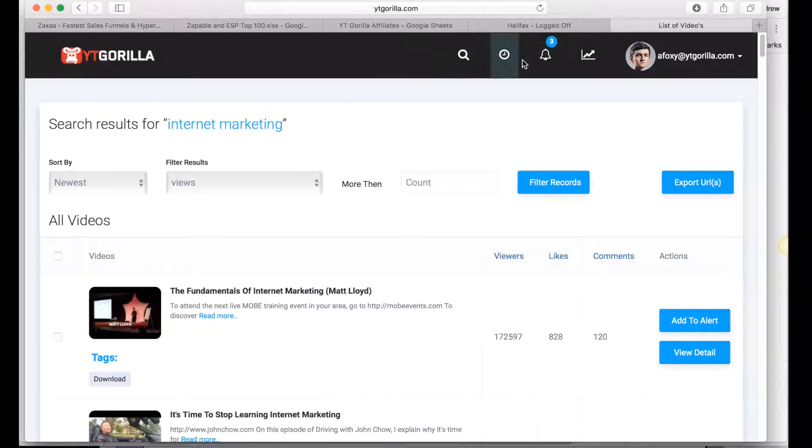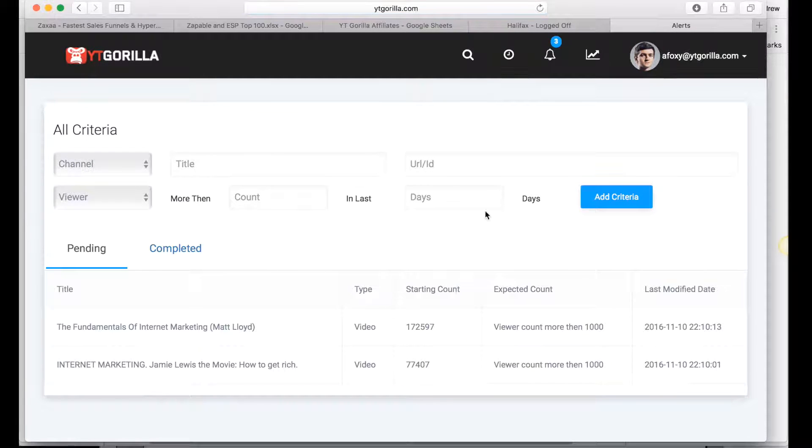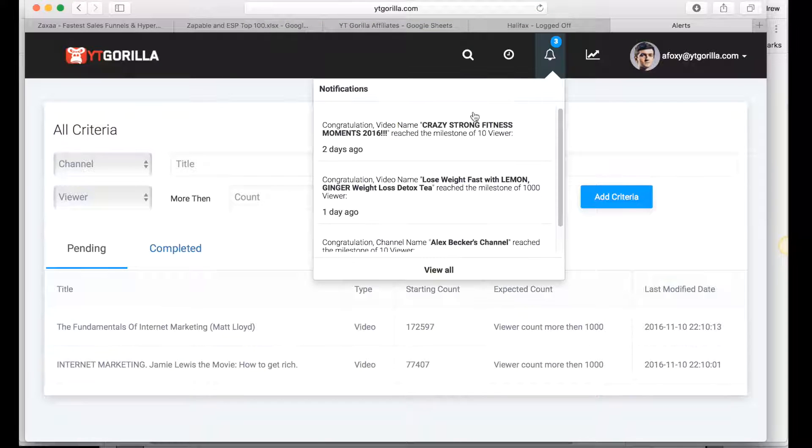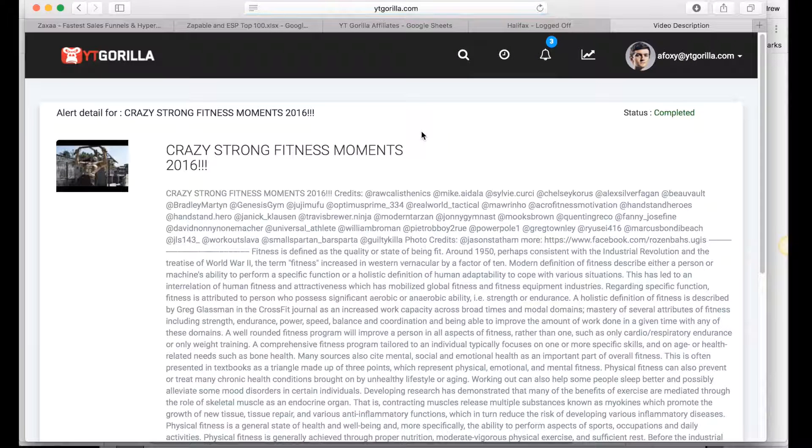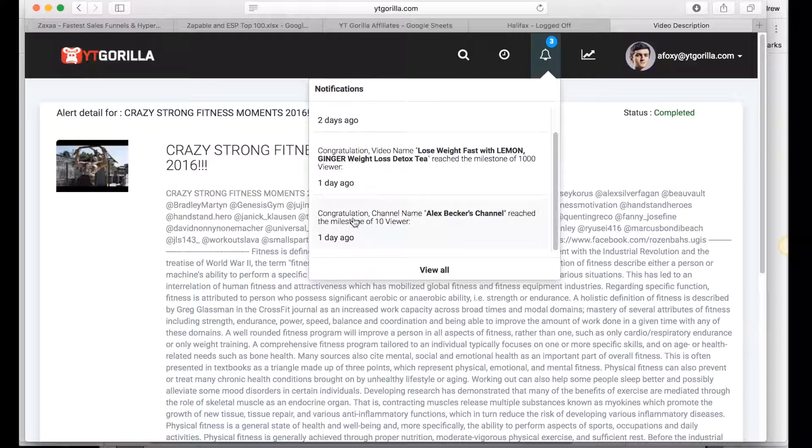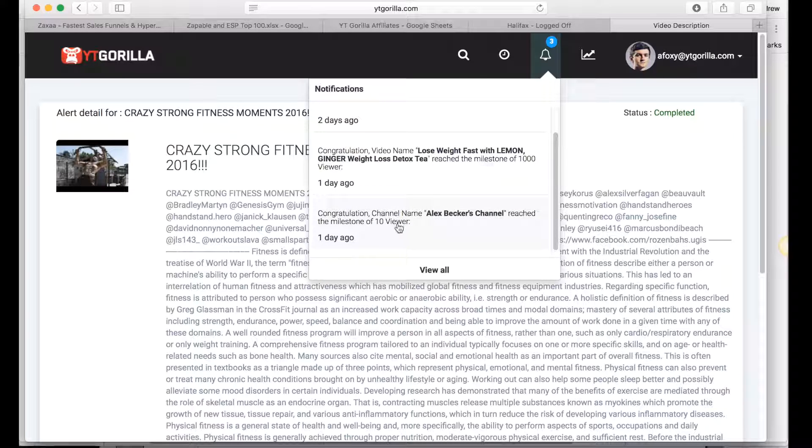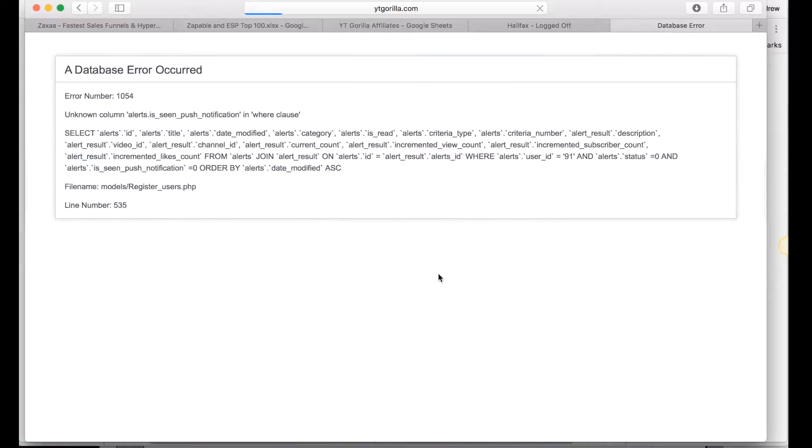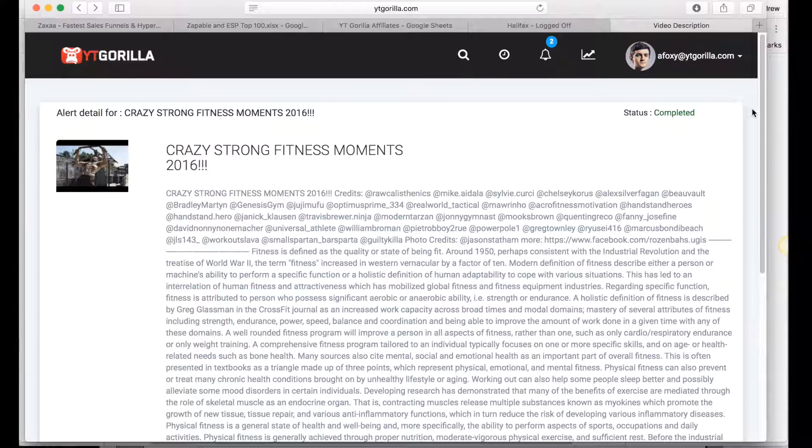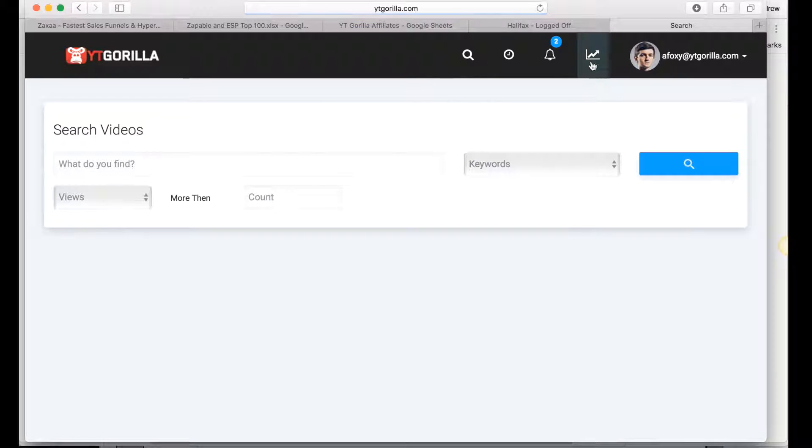You can then go into your alert settings and you can see all the videos I'm spying on. When it completes you click here and it actually shows you that the views have been reached, for example there's one there, channel name Alex Becker's channel reached the milestone of ten viewers, so you can see all your notifications. So again that's just something you can do with YouTube Gorilla.